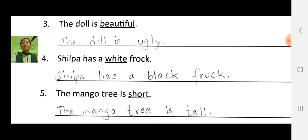Third number: the doll is beautiful. Here, the opposite of beautiful is ugly. Then rewrite the sentence: the doll is ugly.